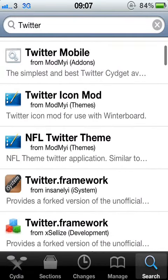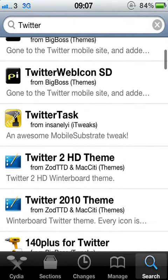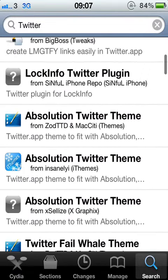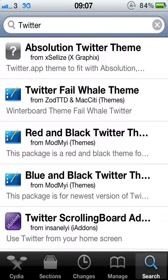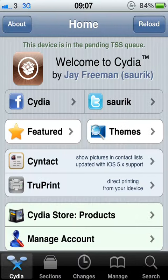Red dark themes, blue and black, red and black — that is all. Thank you very much for watching, goodbye.